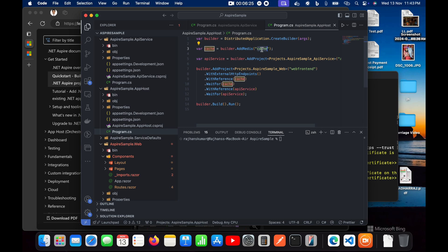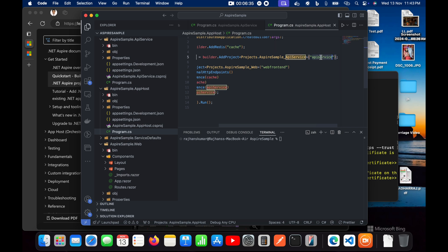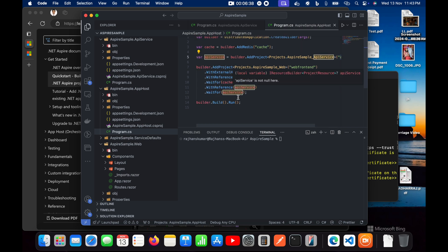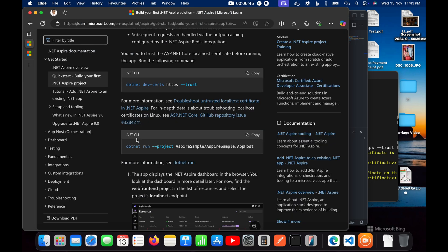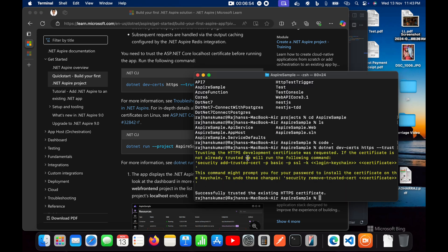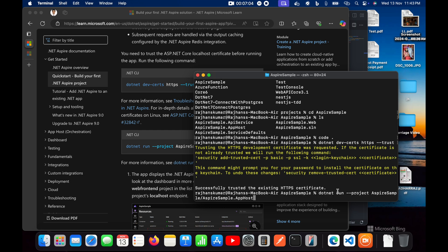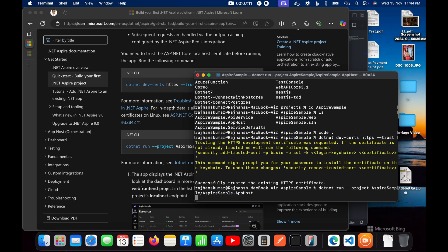The Aspire project will first start the Redis cache in Docker, then start the API service, and after that start the web frontend. The command is `dotnet run`. Let me run it from this terminal — I'll put the command `dotnet run --project` with the location of the AppHost project and hit Enter.